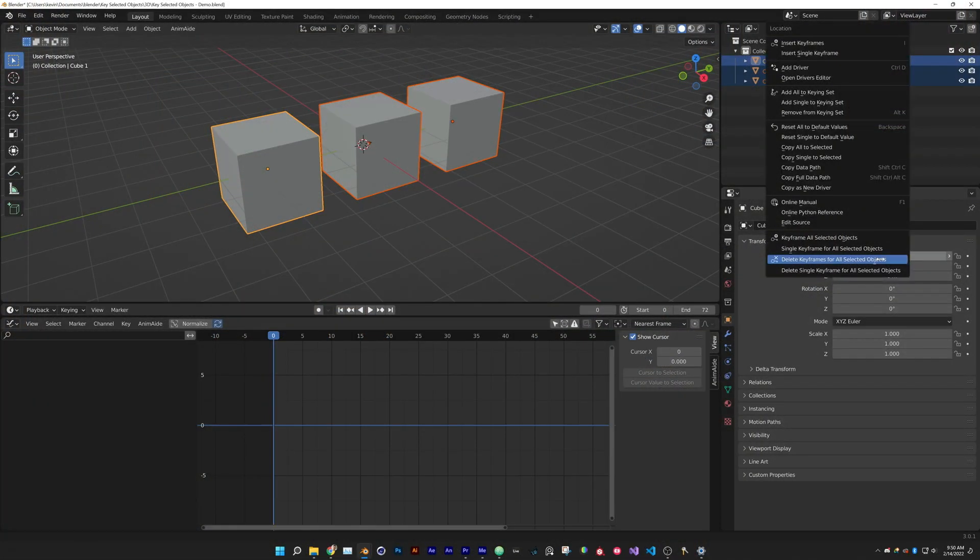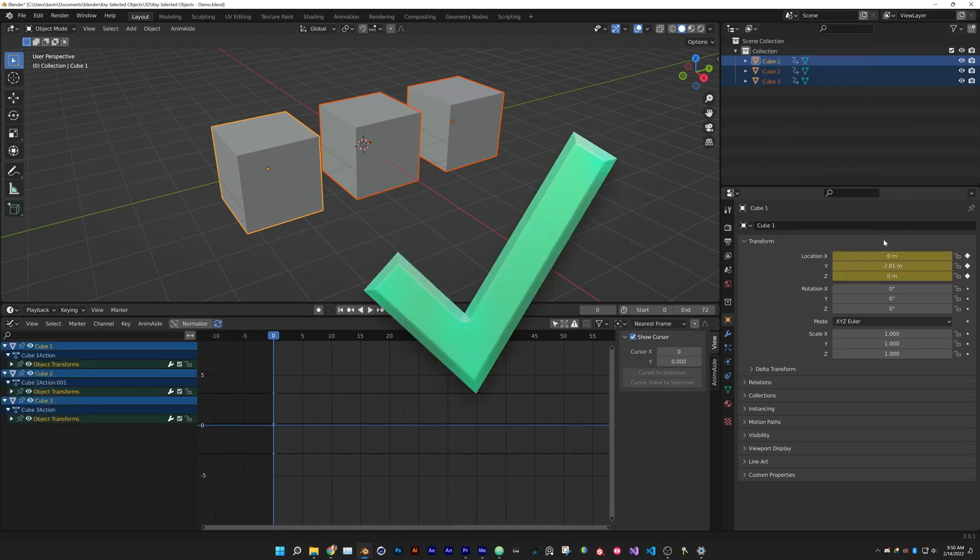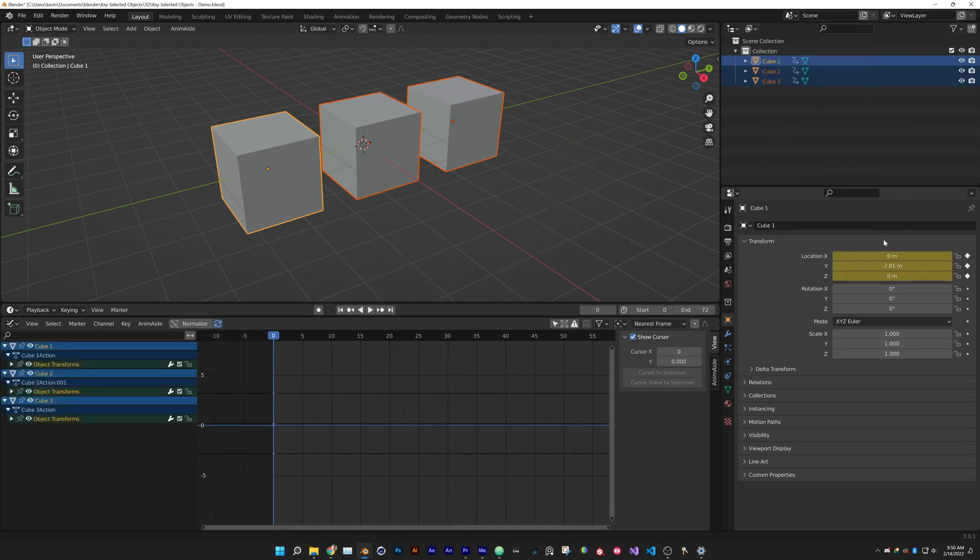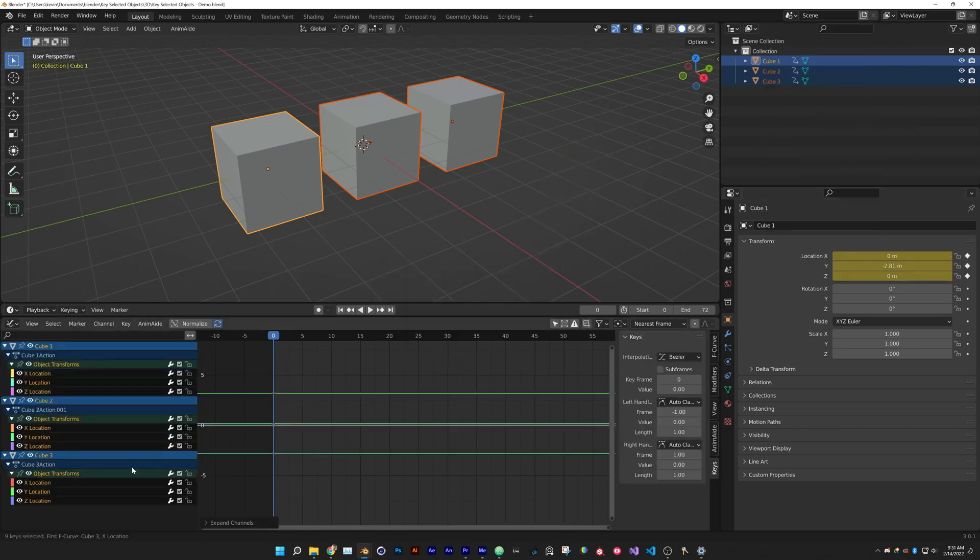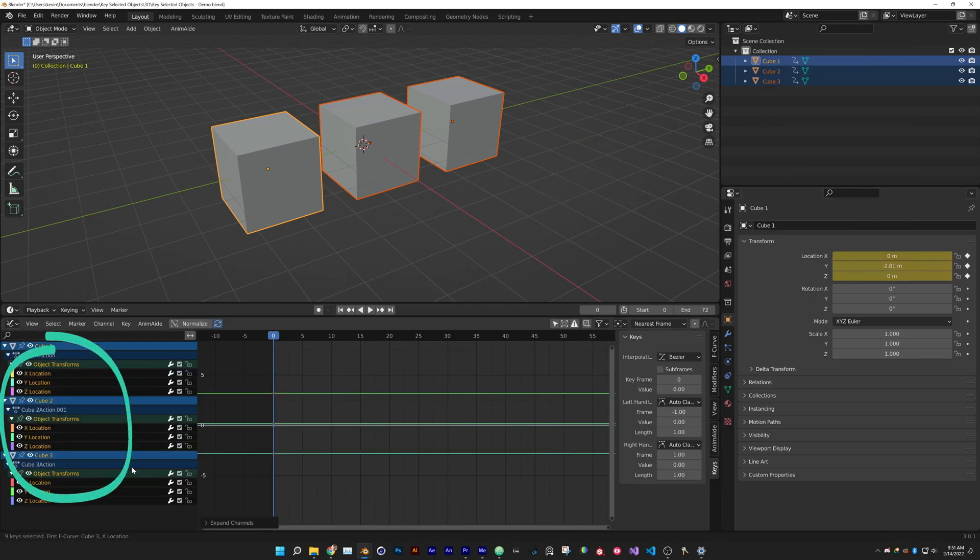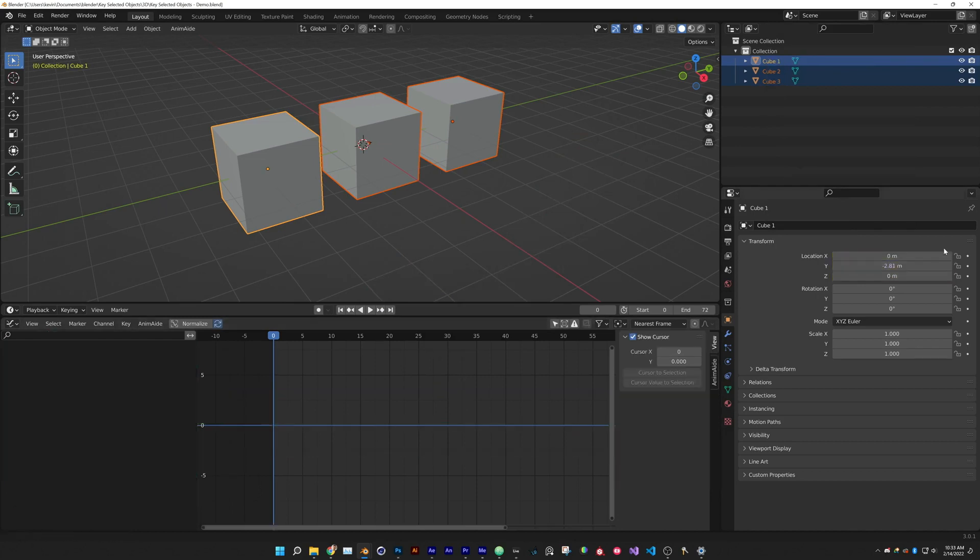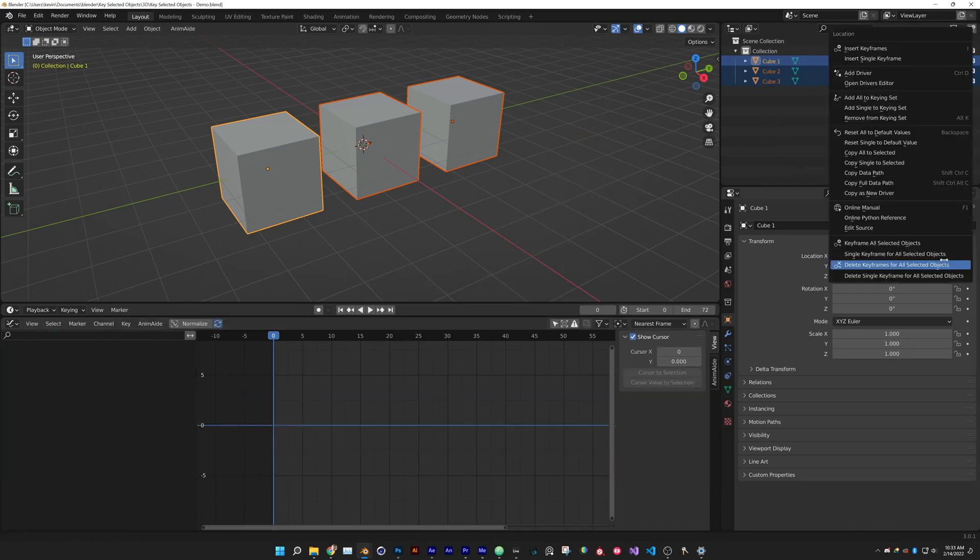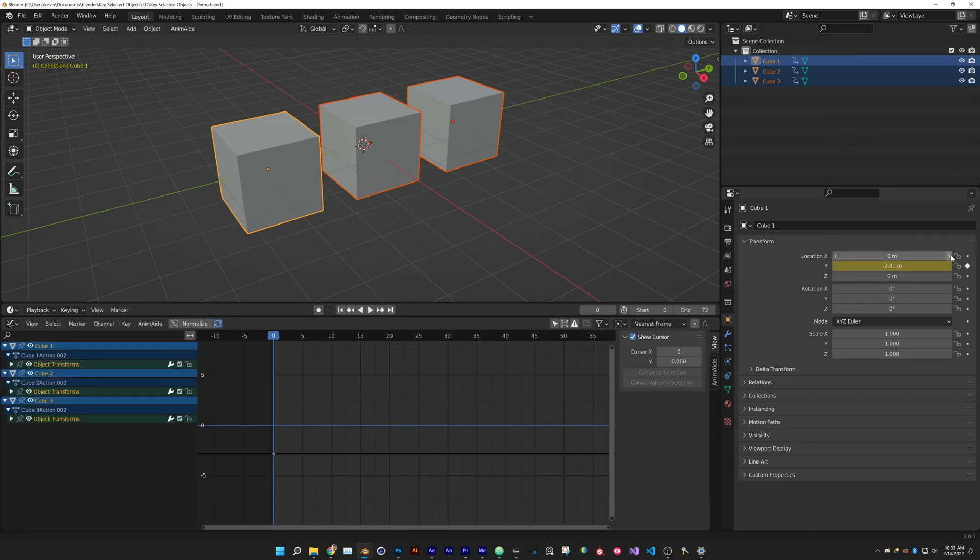Simply select the object you want to animate, right-click the property and choose Keyframe All Selected Objects. You can also keyframe all multi-dimensional properties in a group and it also works with materials that have matching surface shaders.